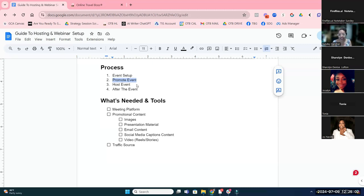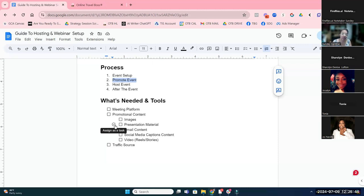That leads us to number four. If you are hosting an event and you have the next step, the follow-up series you do after the event is really to talk about those next steps. I typically do an email series and also retargeted ads after that. So everyone who's registered, we may run a set of ads to reinforce the next step I talked about at the end of the webinar. That's really the process: set it up, promote it, host it, and make sure you have some sort of follow-up after the event.